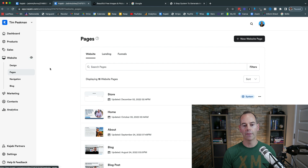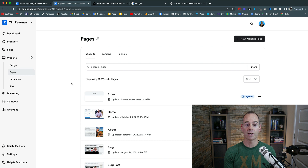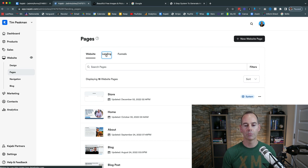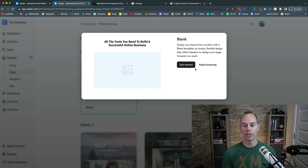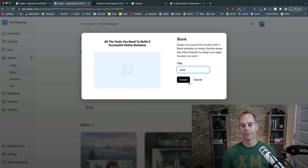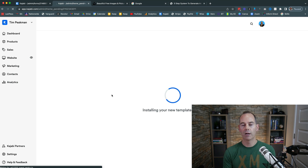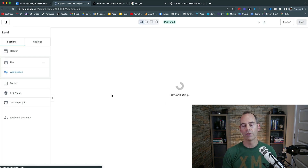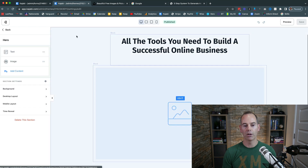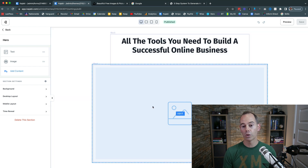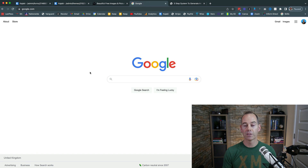In the Website tab, click Pages. Pages are split into three sections: Website, Landing Pages, and Funnels — you want Landing Pages. Click New Landing Page and build it from a blank landing page. I'm calling this one 'land' just as an example. Once it loads, I'll walk you through building a very simple landing page to entice your audience to fill out that form, keeping it as simple as Google's homepage.